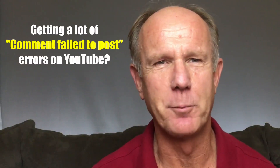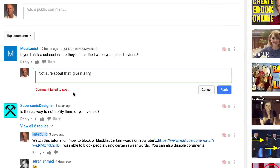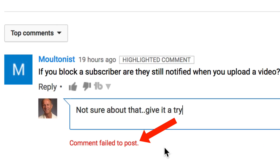Getting a lot of 'comment failed to post' errors on YouTube. Have you been frustrated trying to reply to a comment on YouTube and getting the 'comment failed to post' error message? I've been tearing my hair out trying to get rid of it.